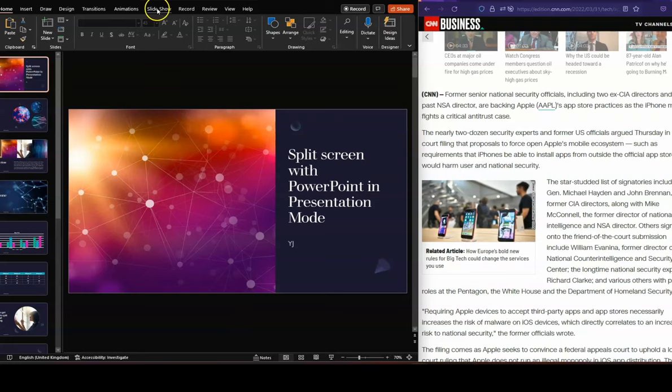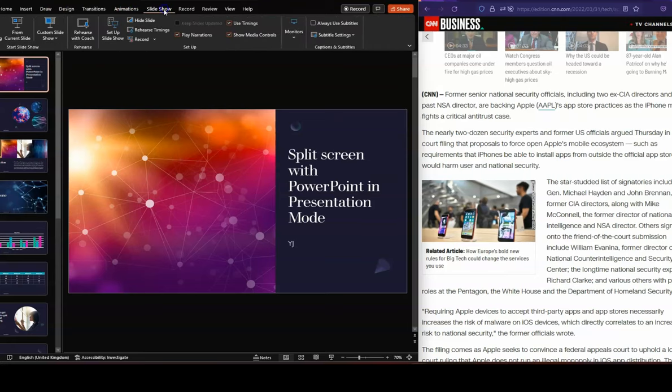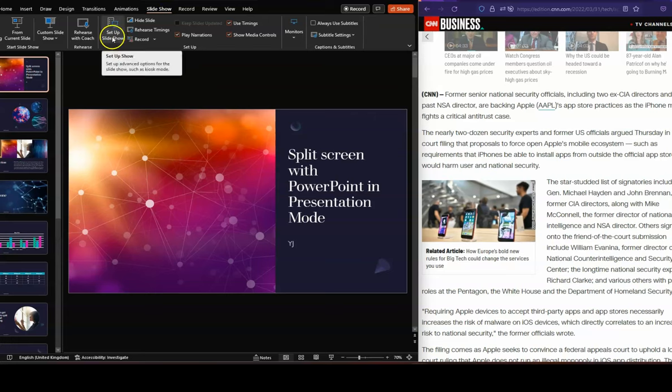You need to go to where it says Slideshow on your menu, here. Click Slideshow, and then you need to actually go into Setup Slideshow.